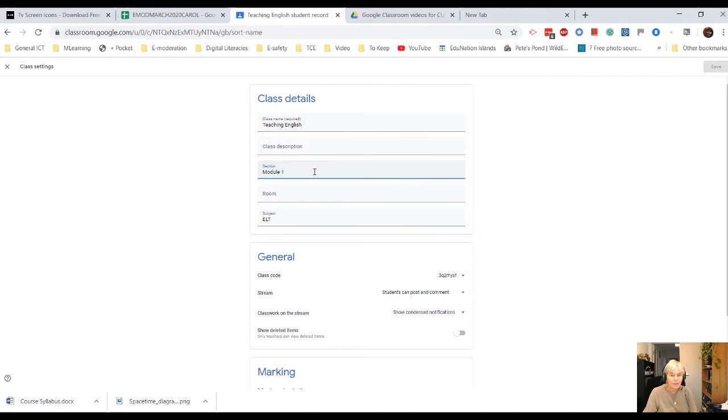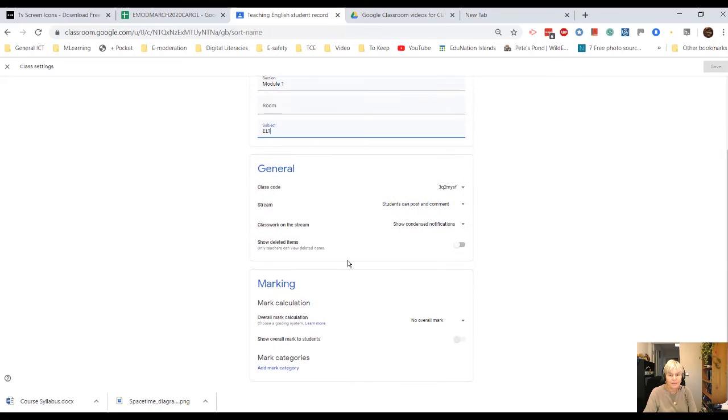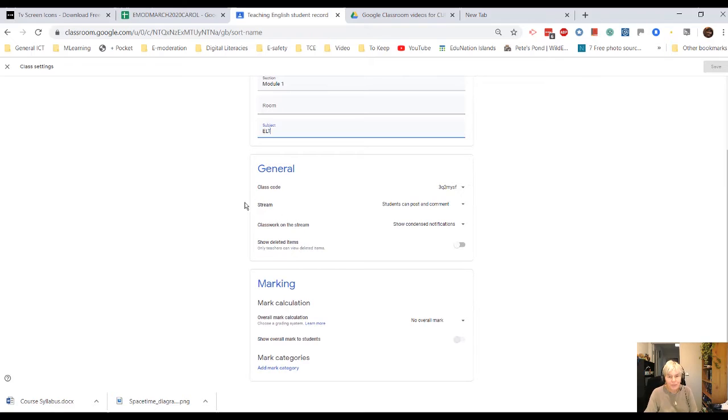The first section, Module 1, I could call Overview or something like that. I could give it a room number. I can change the subject. The class code's there. This is probably the most important bit here in the general ones.